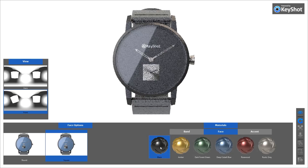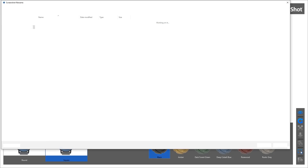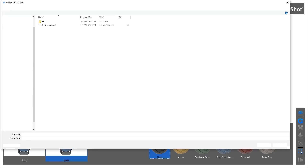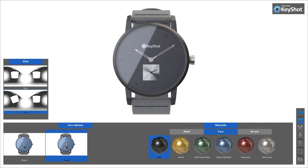If included in your scene, click or tap the Screenshot icon on the toolbar to save an image to your disk. This will also output a metadata file in XMP format that can be opened in any text editor.